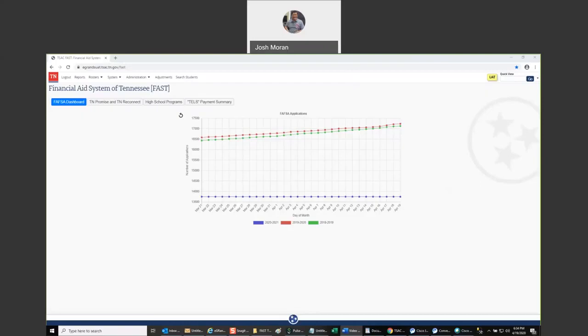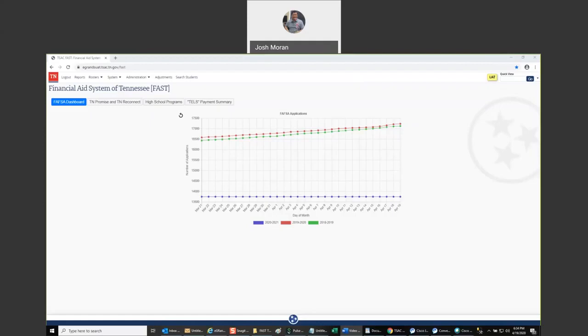Before you watch this video, I recommend that you watch video one, covering a basic introduction to FAST. That video can be found on my YouTube channel. If you need the link, just send me an email at josh.moran@tn.gov, and I'll forward the link to you.